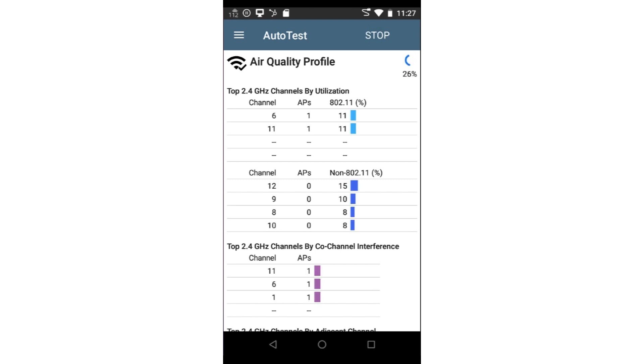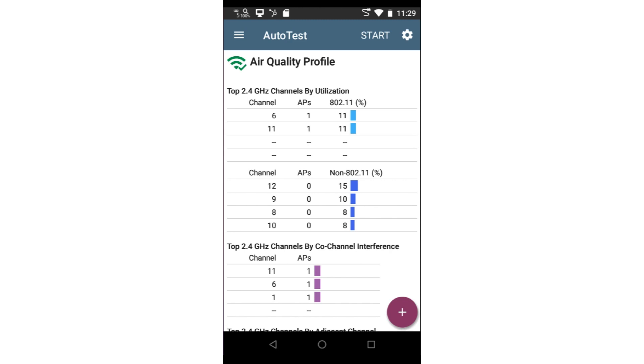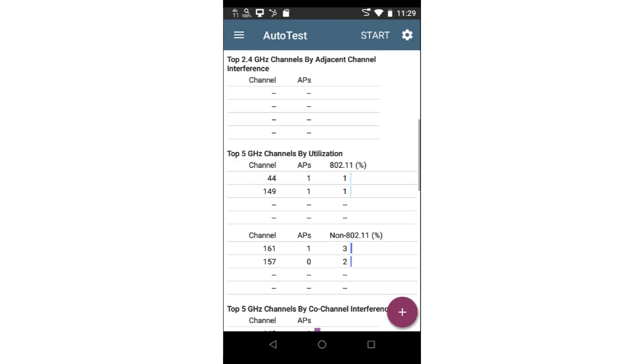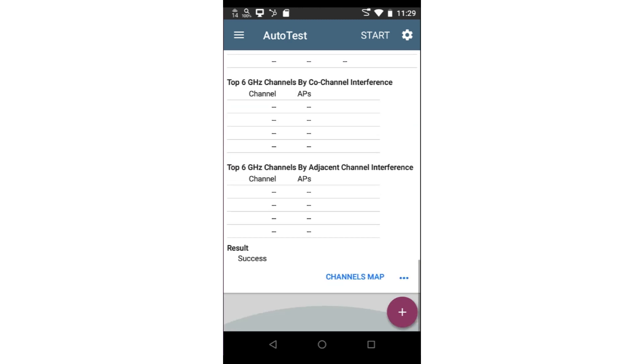While the test is running, the test tool is scanning through all the channels taking the measurements. The measurements for each channel are displayed on the screen as well as being compared to the thresholds for each test. At the completion of the test, the overall result is displayed at the bottom of the screen. In this case, I can see the test was successful.